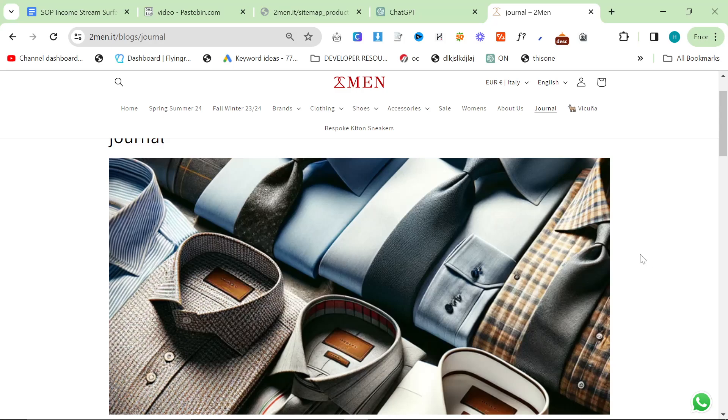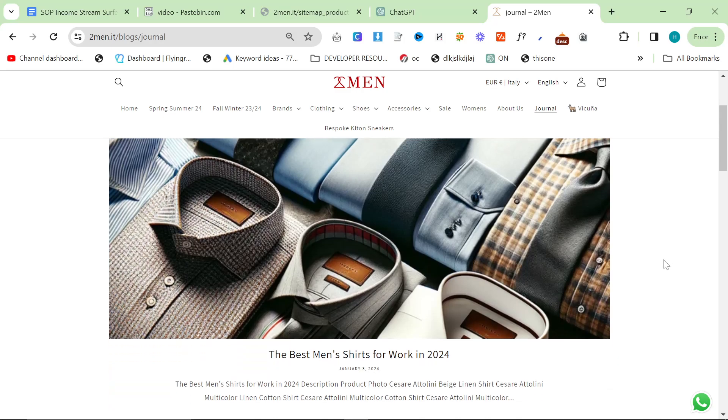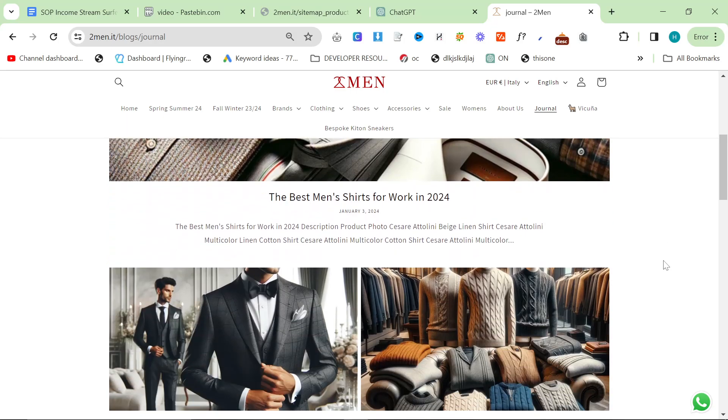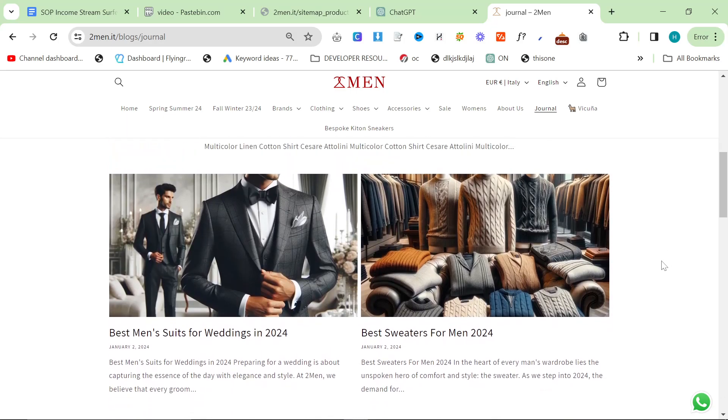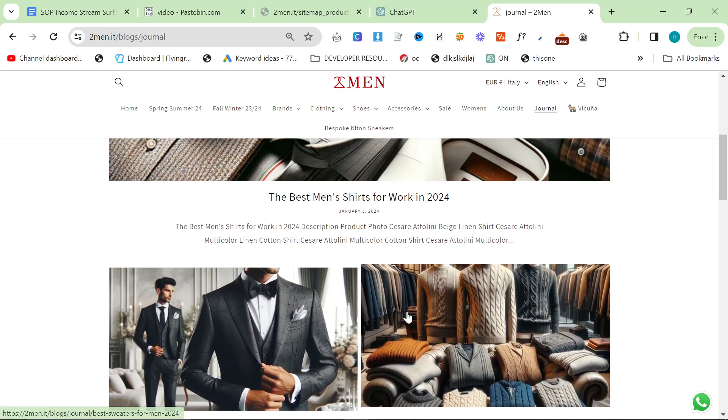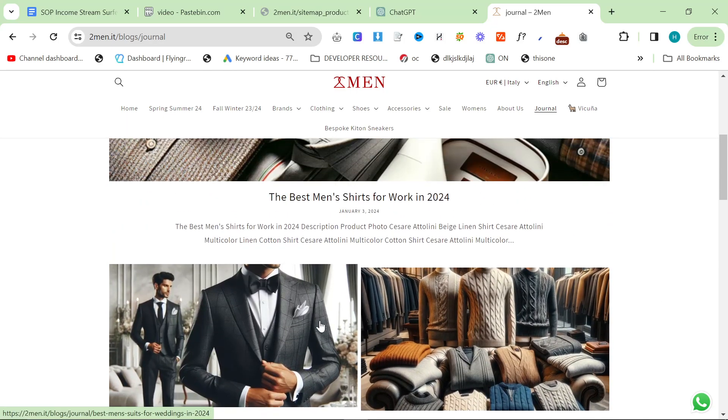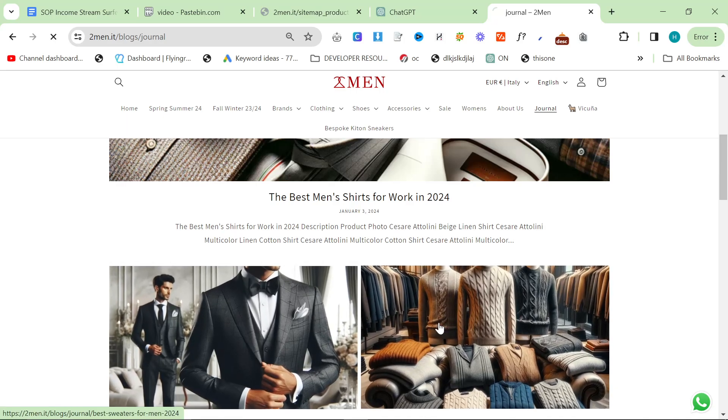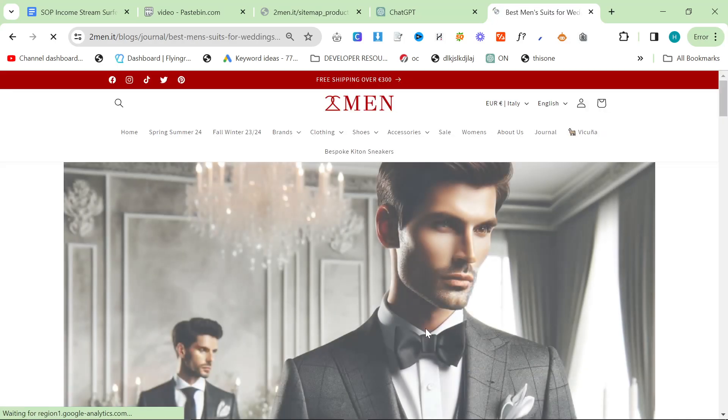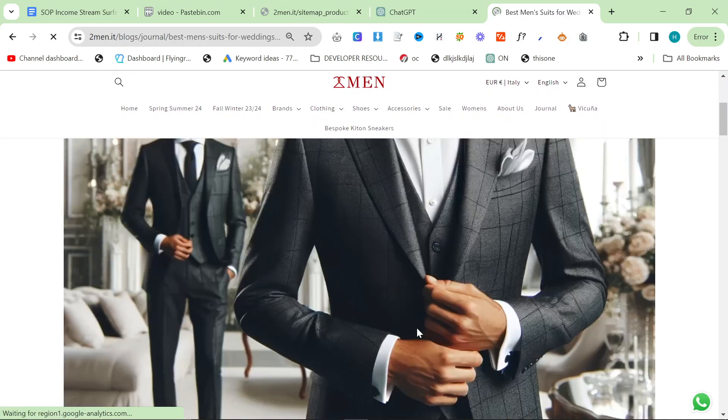I'm going to show you my most up-to-date workflow for writing e-commerce SEO blog posts. You can apply this to informational blog posts, you just need to change the products to an affiliate product.